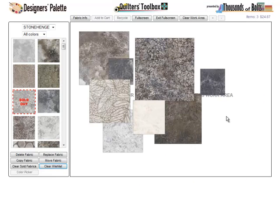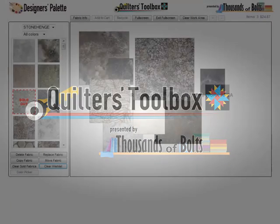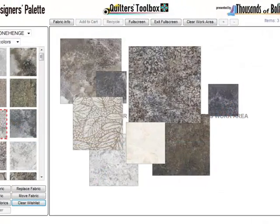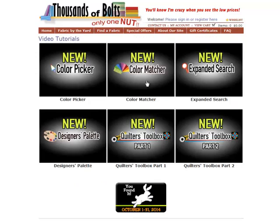If you have more time and want to see how your wishlist fabrics look in actual quilt block designs and real quilt layouts, use the other features in our Dynamic Quilters Toolbox — a unique collection of tools to help you visualize your ideas. Click the logo and start designing. An instructional video is available from the drop-down under About Our Site.